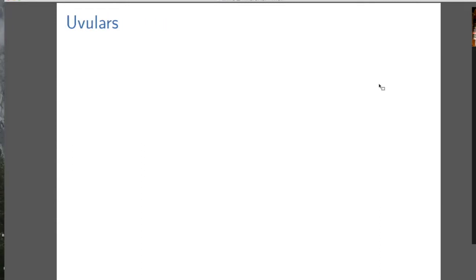Now we move on to uvulars. Just a tiny sense of how controversial different bits of this are: the uvulars are quite controversial — Baxter and Sagart are a little bit isolated for believing in uvulars. Whereas the voiceless resonants are much more widespread — they're in Li Fang-Kuei's system, though not in Wang Li's system. The takeaway: voiceless resonants are not particularly controversial, but uvulars are more controversial.